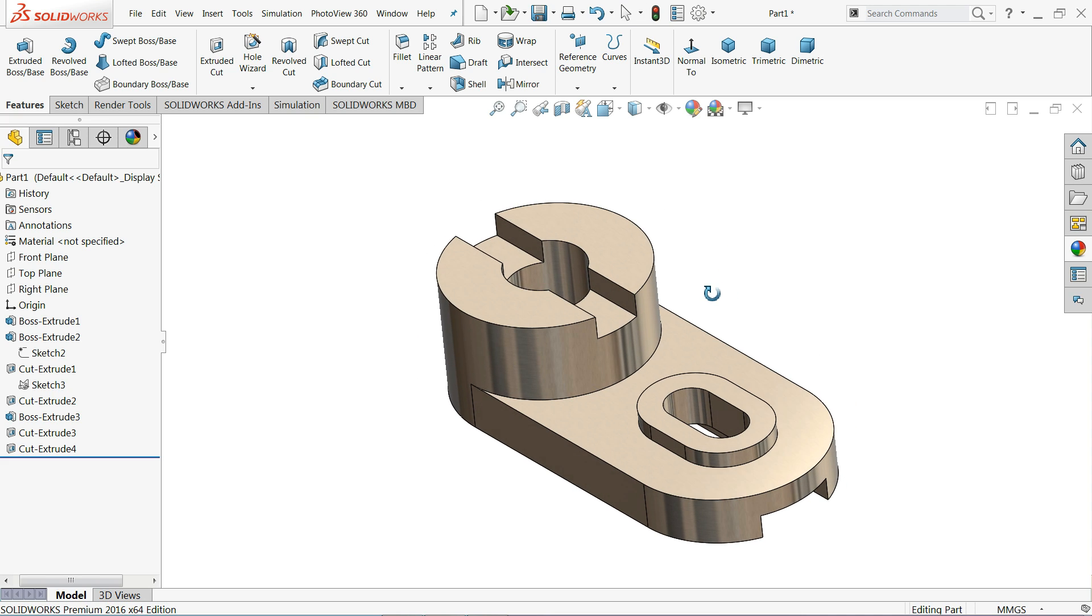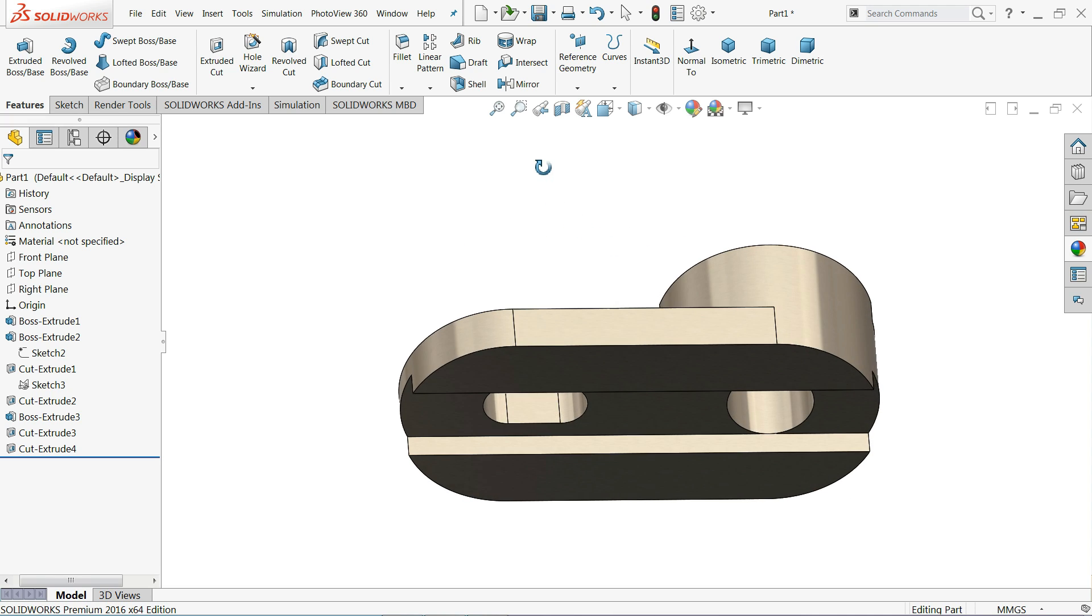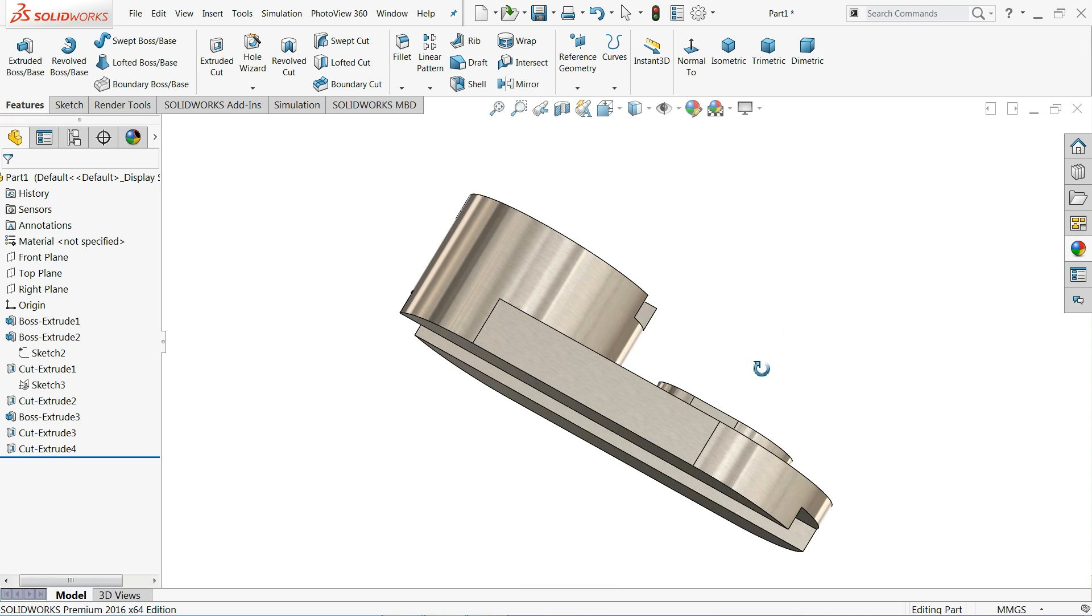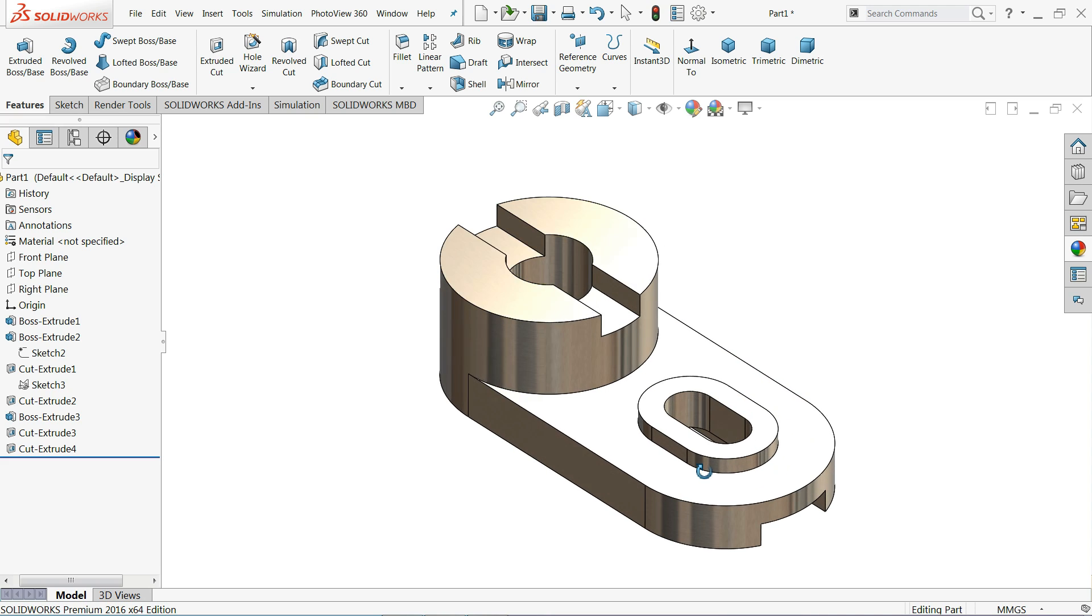Now see, so this is how we created a simple geometry in SolidWorks with the help of isometric view. I hope you like it. Don't forget to share, like our video, and please subscribe our channel for more videos and more projects in SolidWorks. Thanks for watching.